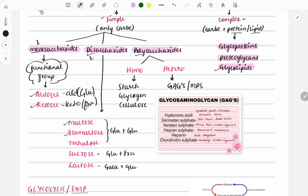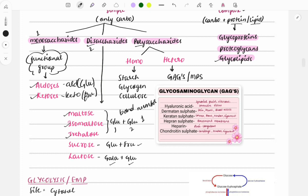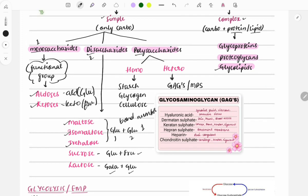Disaccharides include maltose, isomaltose, sucrose, and lactose. Maltose and isomaltose both contain two glucose molecules; the differentiating factor is the bond number — in maltose it is carbon 1 and carbon 2, in isomaltose it is carbon 1 and carbon 4. Sucrose is formed by glucose and fructose, and lactose is formed by galactose and glucose. A simple one-liner can be asked about the structural formula of sucrose.